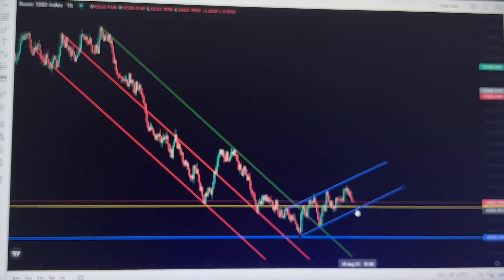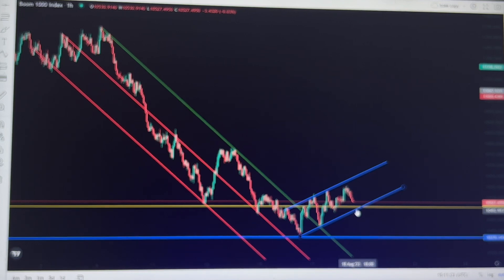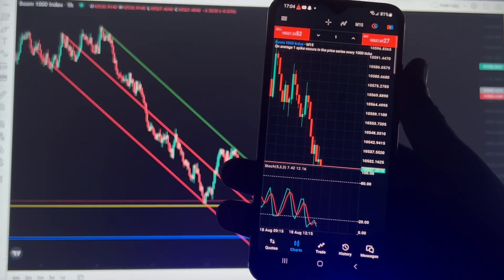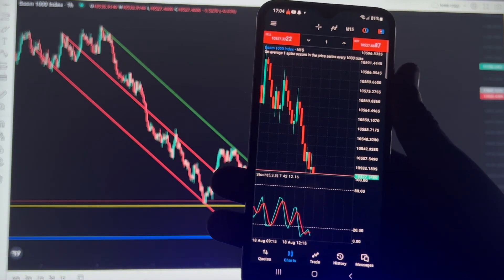You can apply it on both bigger and smaller timeframes — it depends on the type of trader you are. If you are a scalper, you can apply it on 30-minute, 15-minute, or 5-minute charts. If you are a day trader, you can use the 1-hour or 4-hour for price action analysis, then come to your mobile for further confirmation.